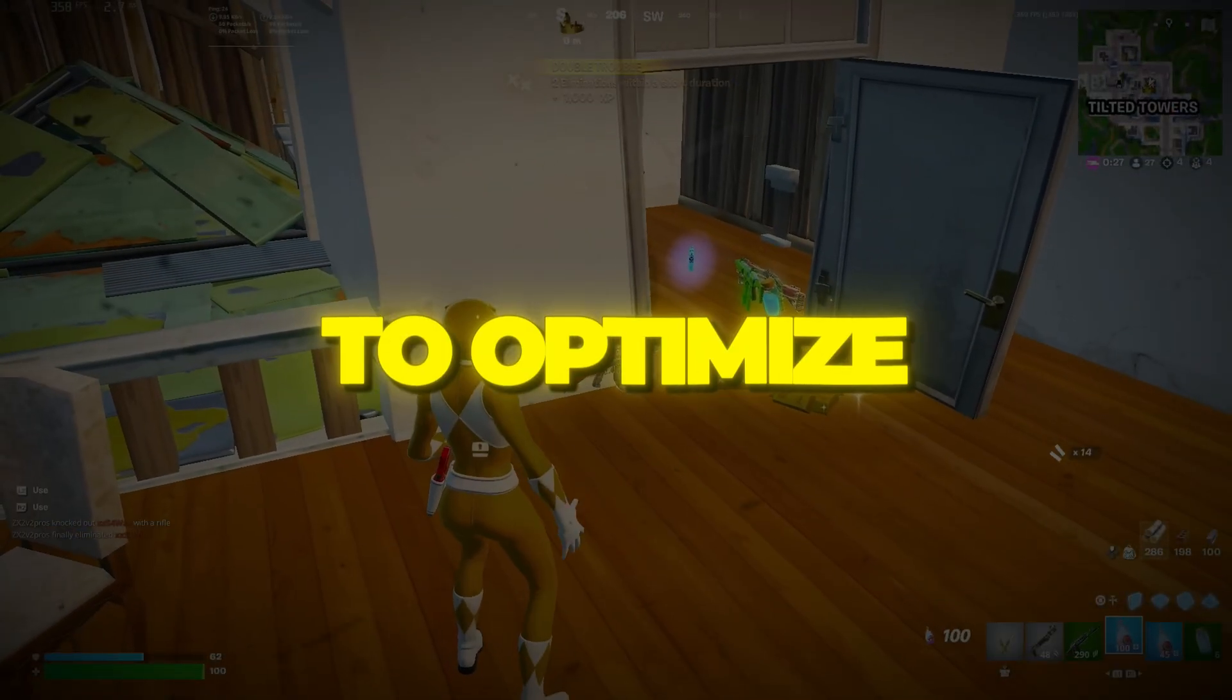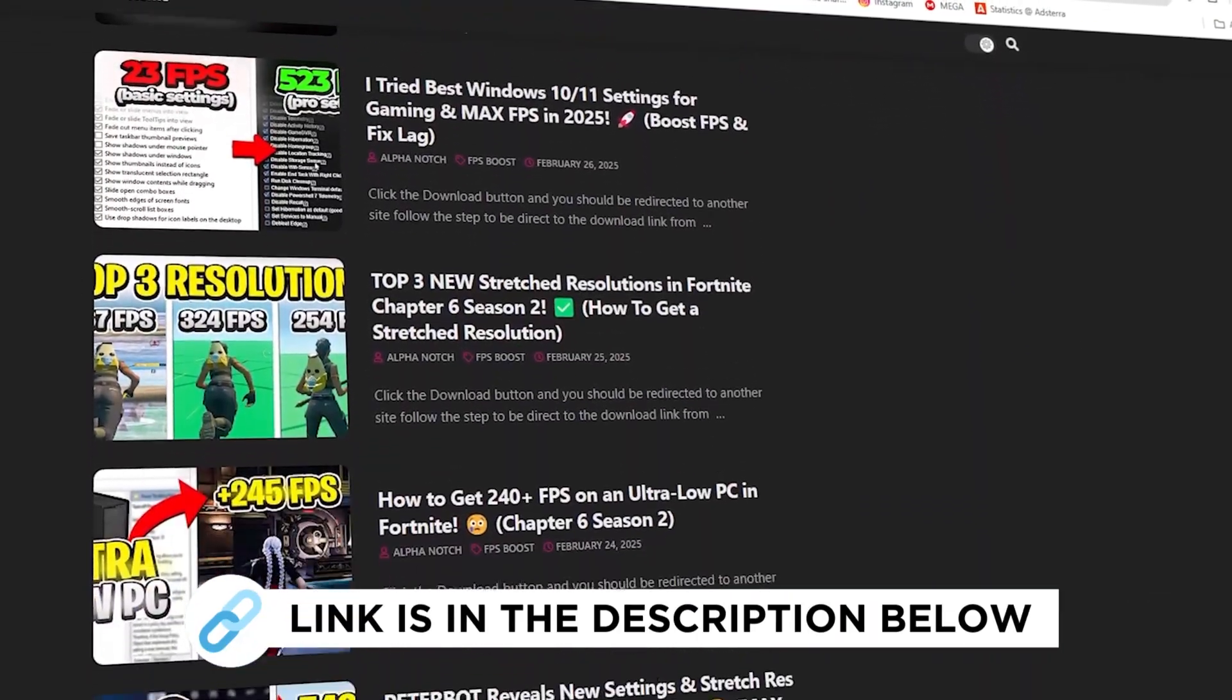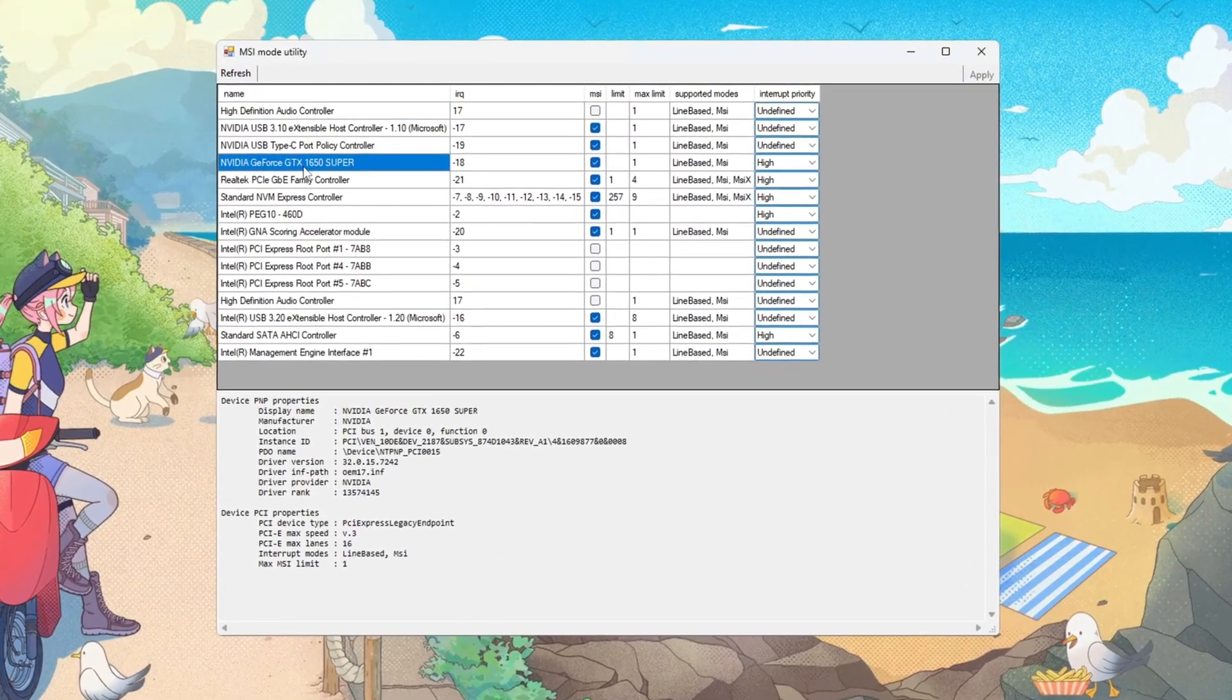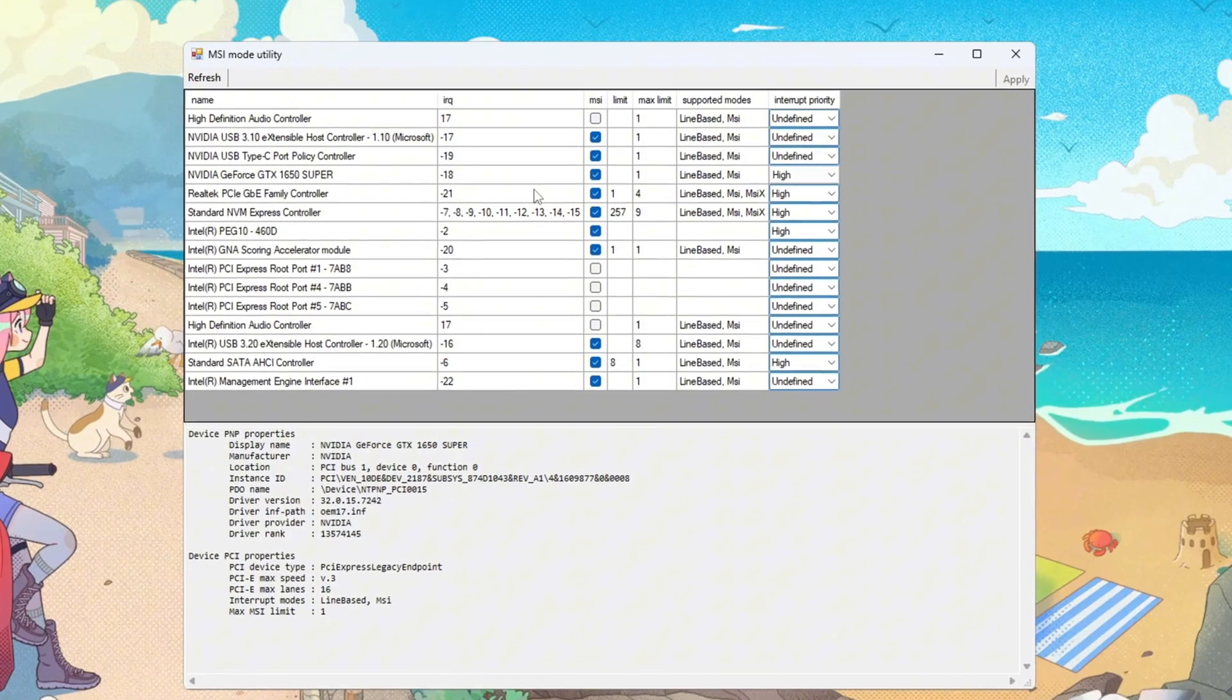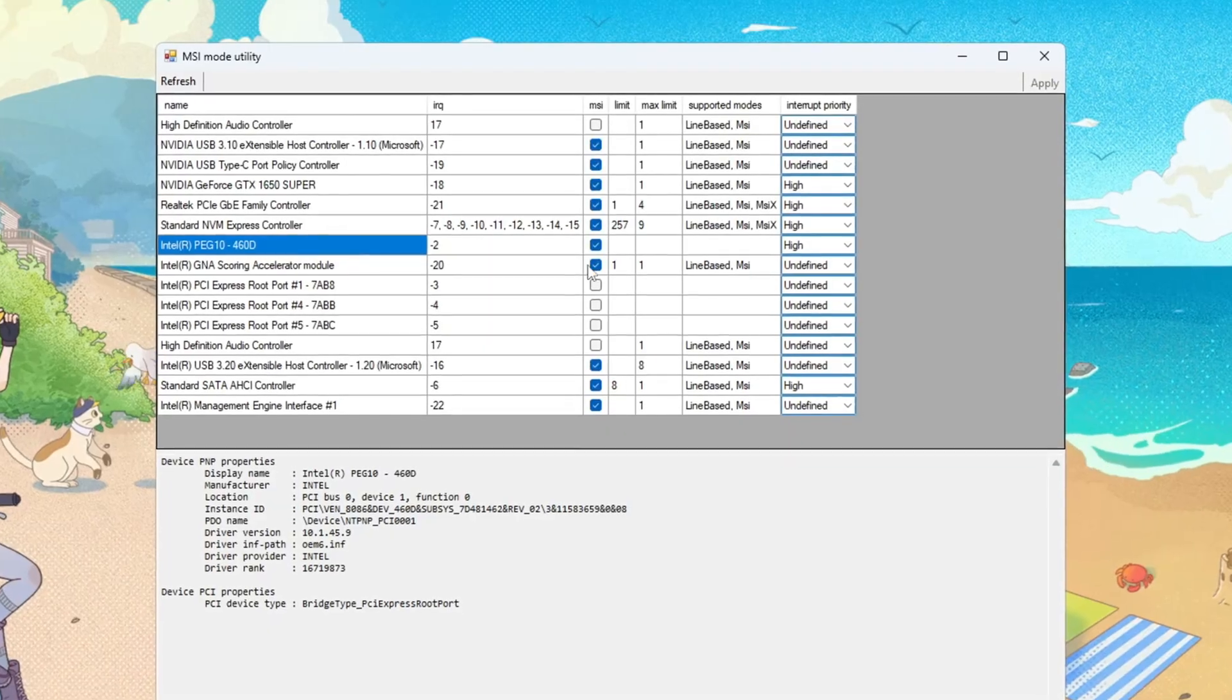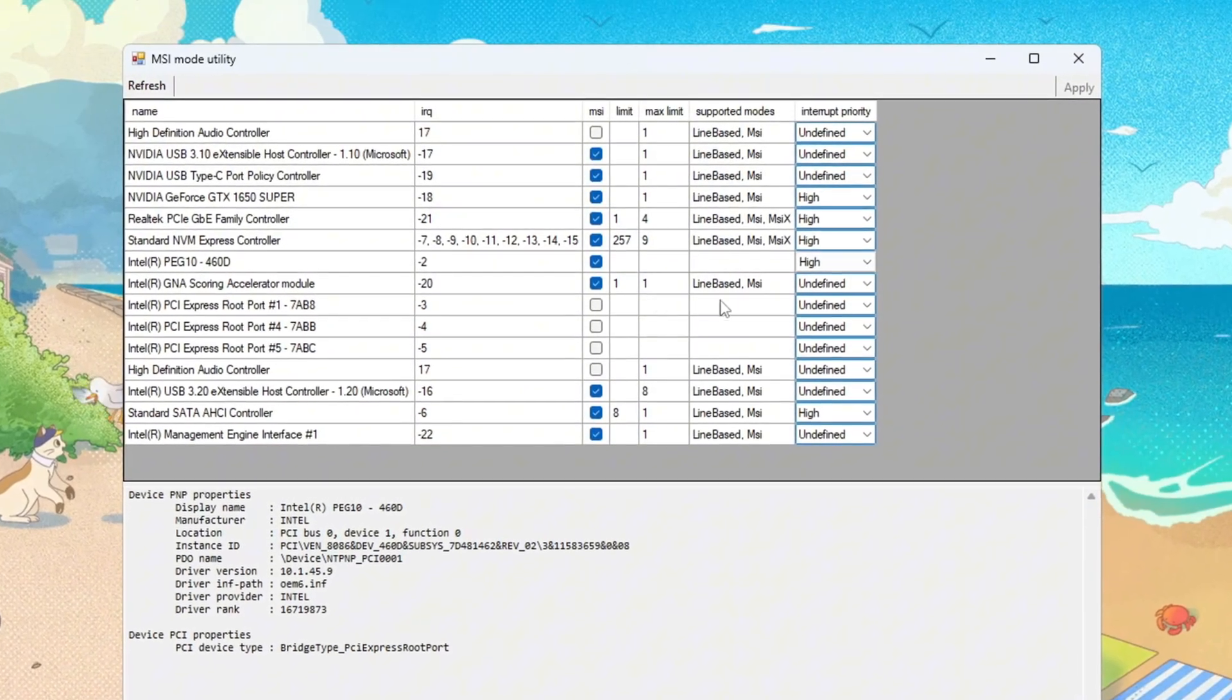Step 5: Use the MSI utility to optimize hardware performance. You can download all the files in one pack directly from my official website. Open MSI utility and find your discrete GPU in the list. Check the MSI box for your GPU and set interrupt priority to high, so graphics-related interrupts are handled sooner. If you have an integrated GPU, e.g. Intel HD graphics, repeat the same steps. Check MSI and set high priority to keep its interrupts efficient as well.